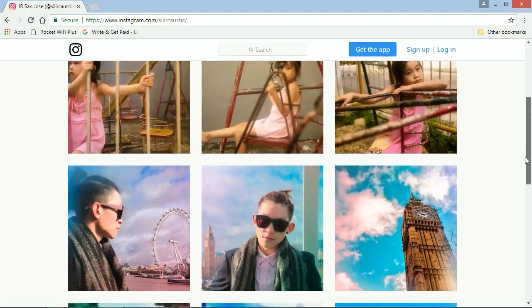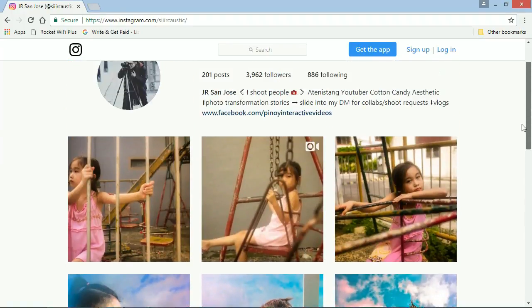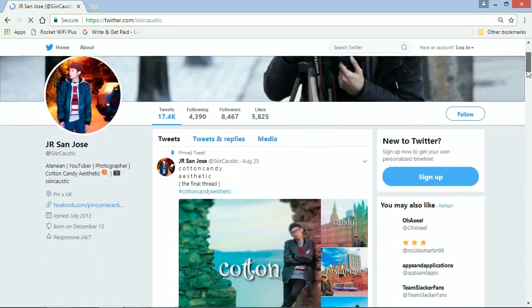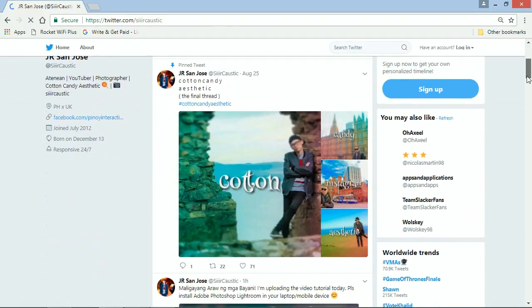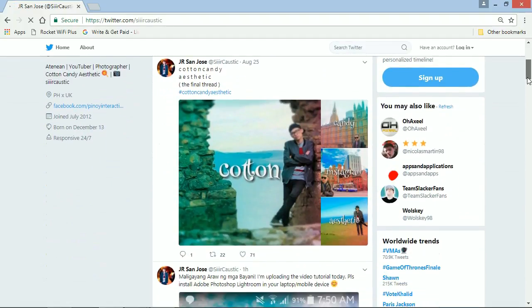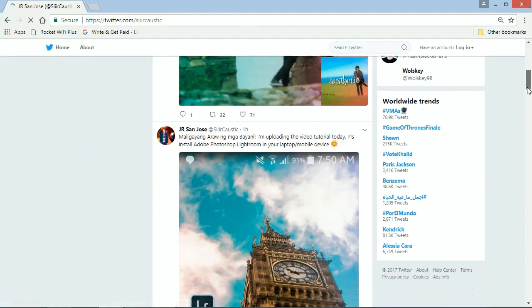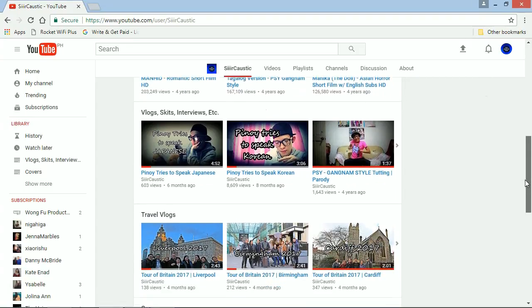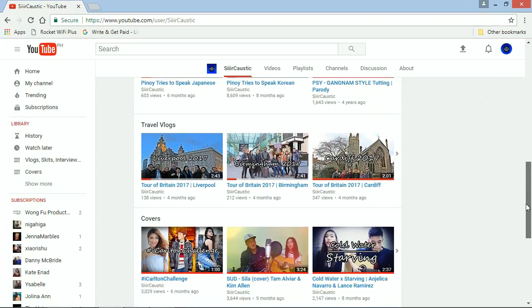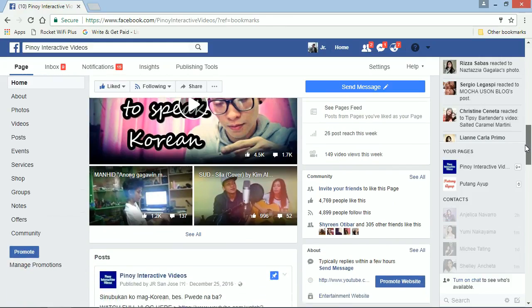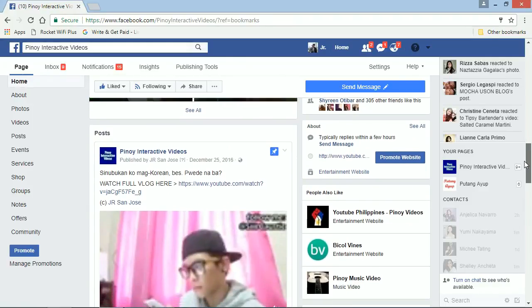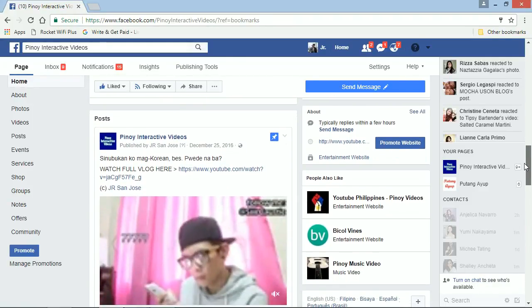Please follow me on Instagram, Instagram.com slash SirCaustic. Twitter, that's Twitter.com slash SirCaustic. YouTube.com slash SirCaustic. And, like my page sa Facebook, Pinoy Interactive Videos. Thanks for watching!